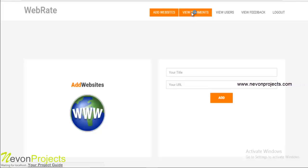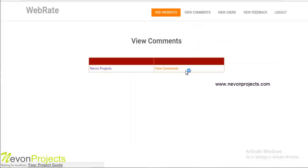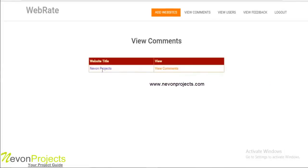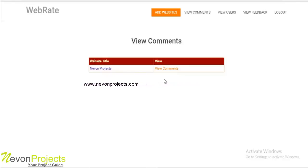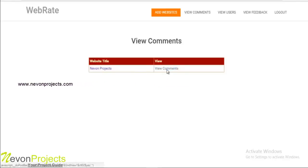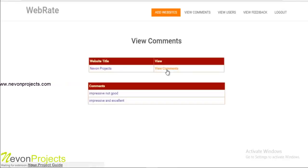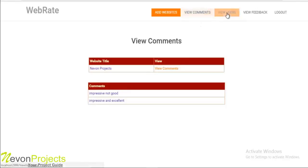The next option is view comments. The admin can view the comments on the website by clicking on view comments. You can see on this particular website these are the comments that are provided, and the admin can view them from here.